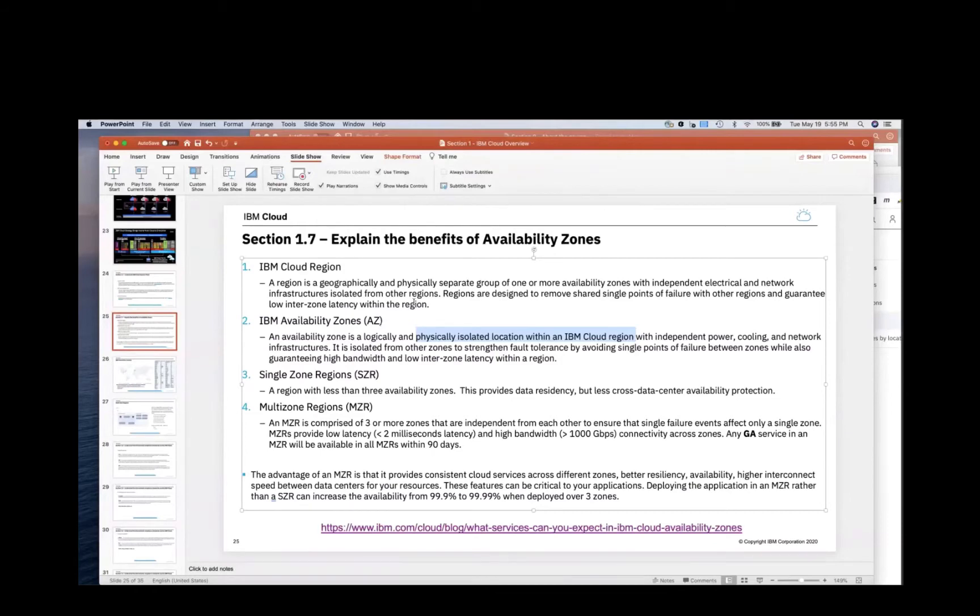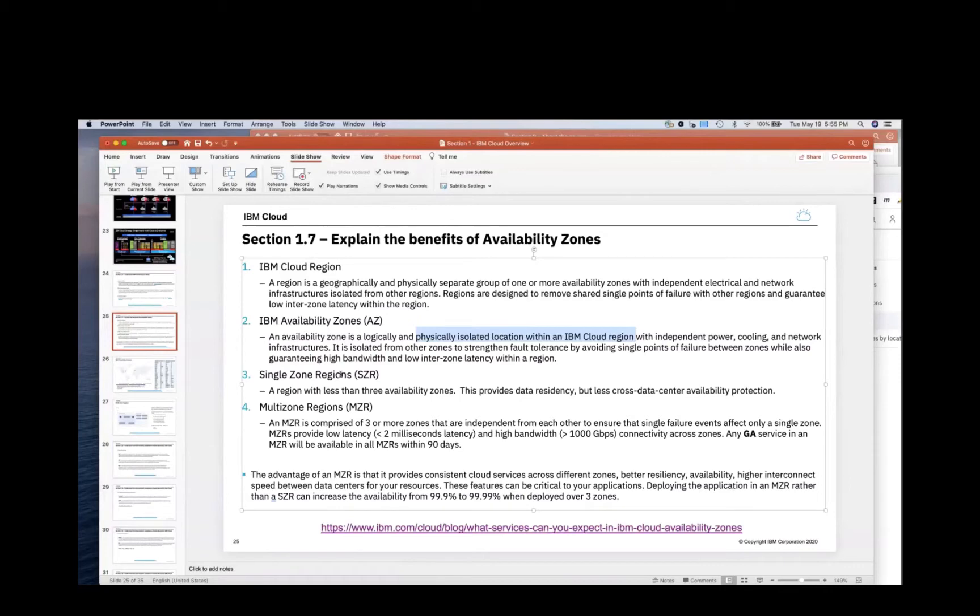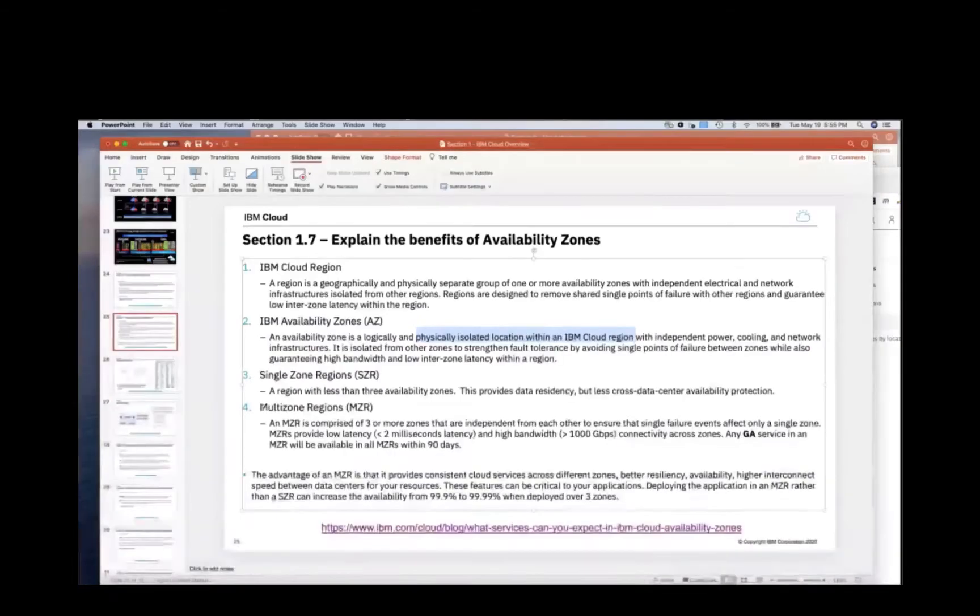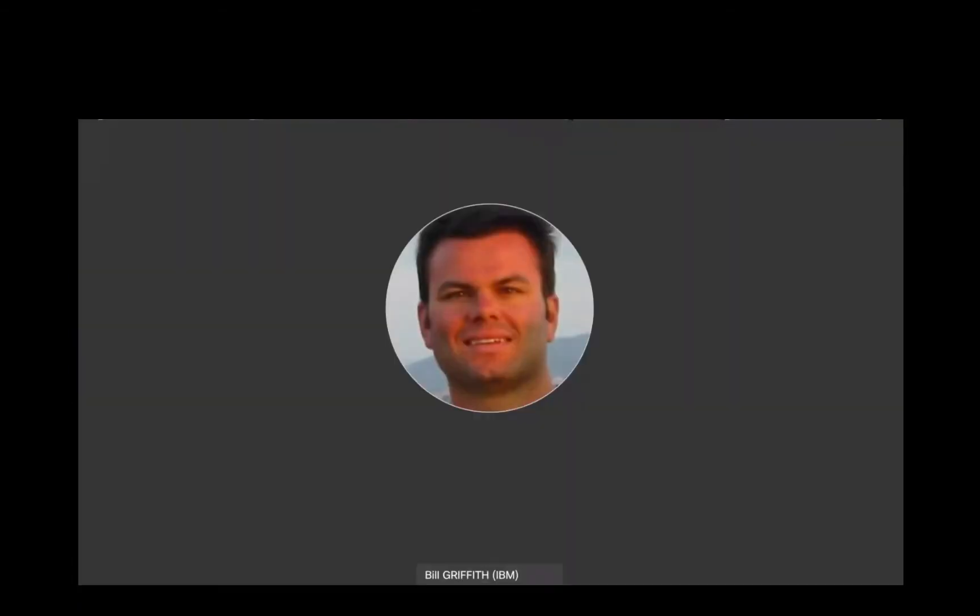That's availability zone. The region, again, is multiple availability zones usually, and it's a geographic area. So some of our data centers are in a single zone region, and some of our data centers are in a multi-zone region.